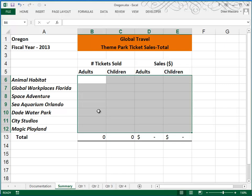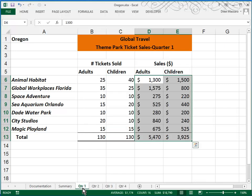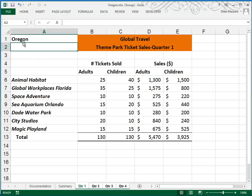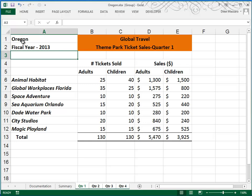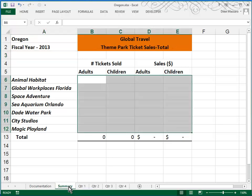Moving on to Step 8, we're going to enter formulas to reference labels in cells A1 and A2 of the Summary worksheet. So I'm going to group Quarter 1 through Quarter 4. We've already got Oregon in A1, but we can add Fiscal Year 2013. And because they're grouped, that goes across each quarter. I'll ungroup and go to the Summary sheet.